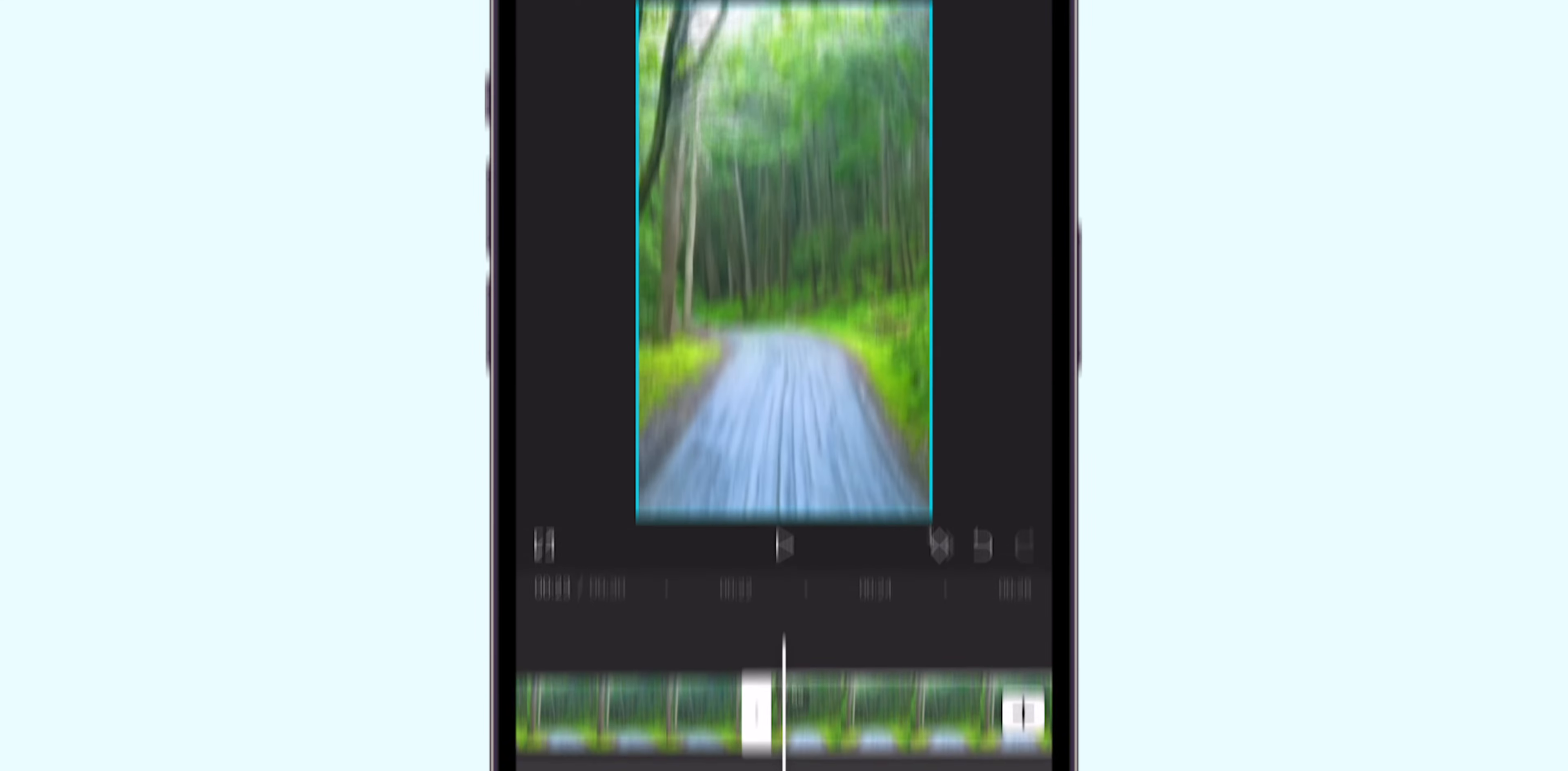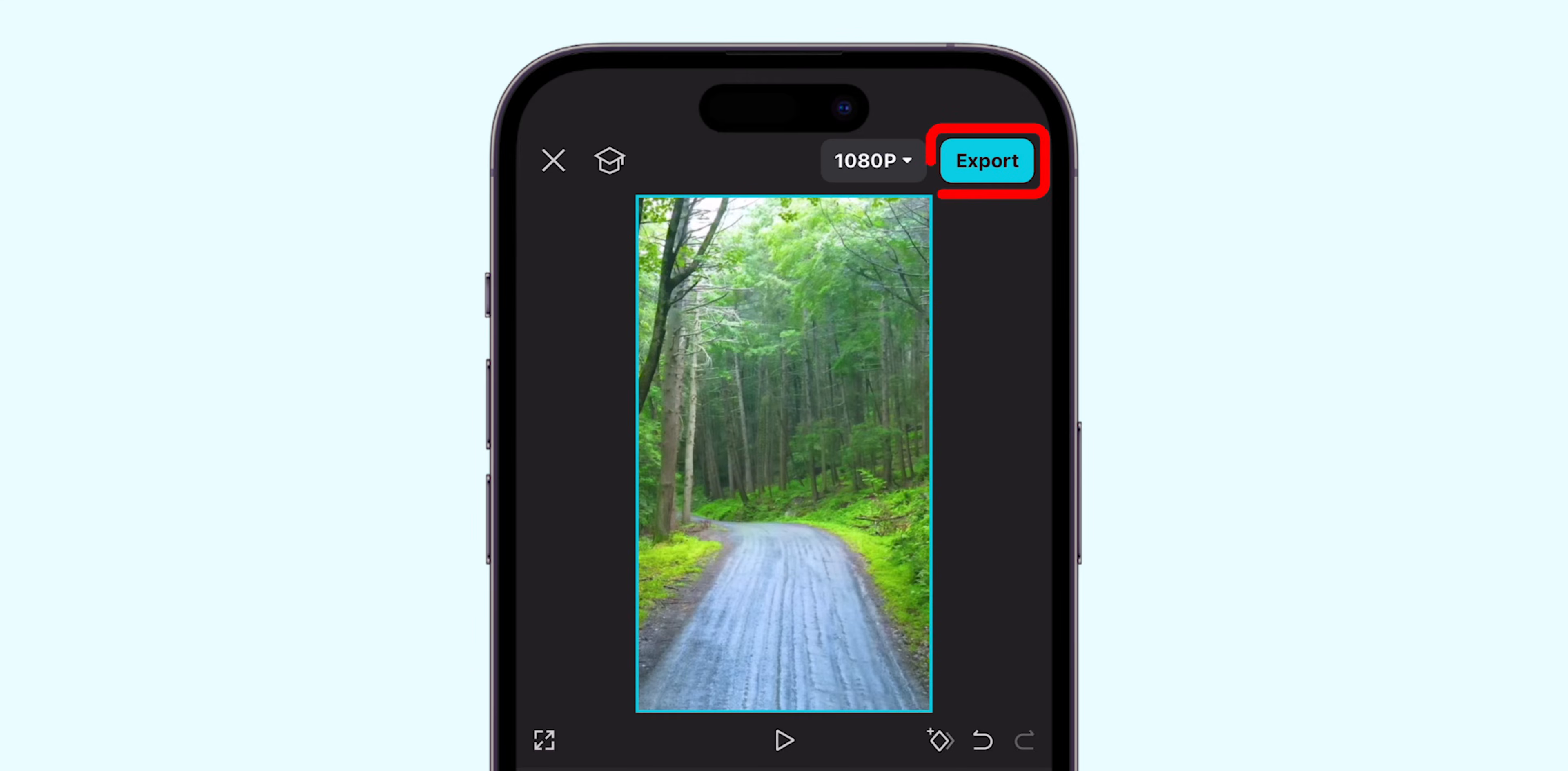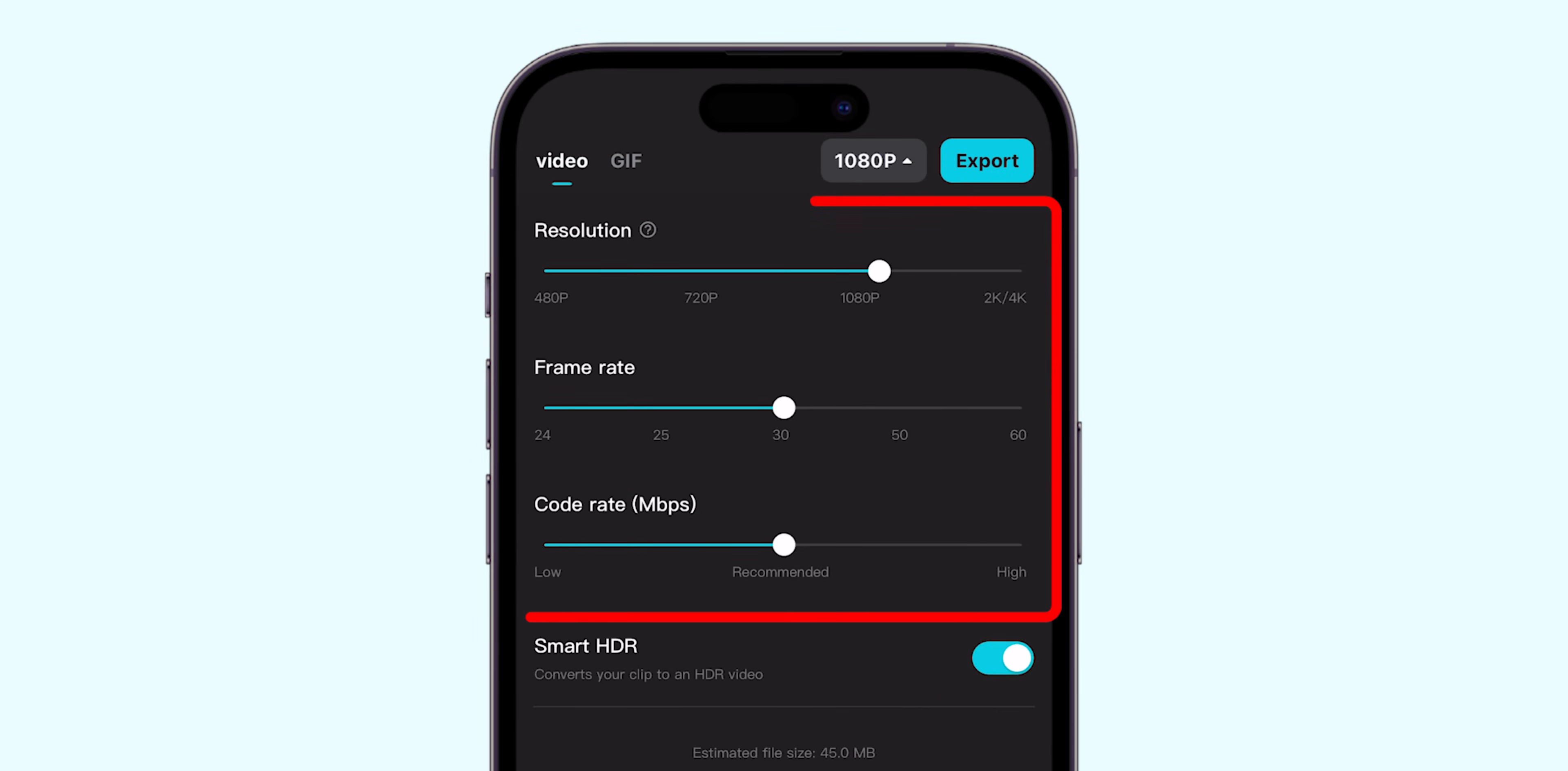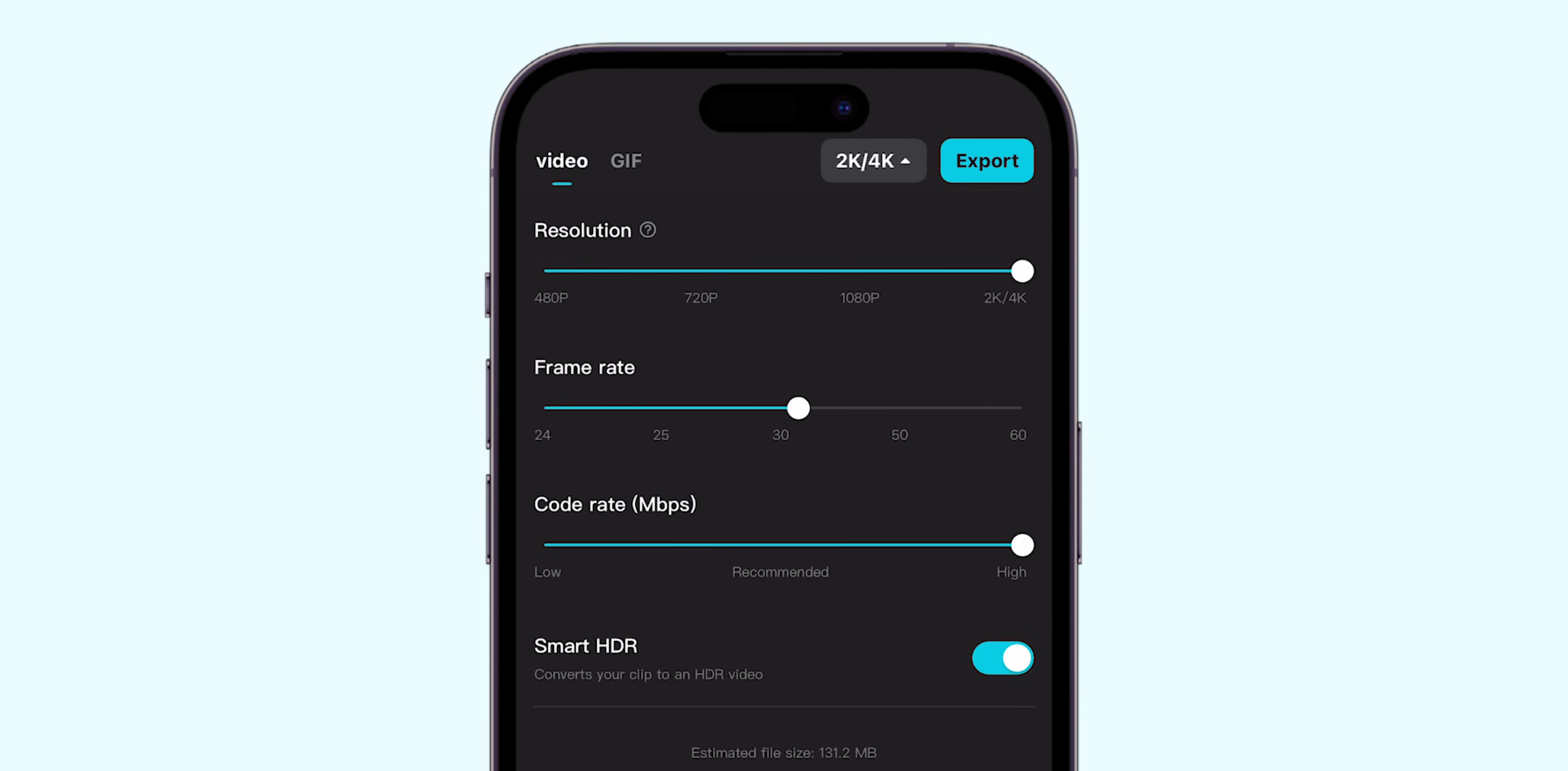Once you're satisfied, choose Video Export Settings, and make sure they are at their maximum to export high-quality video.